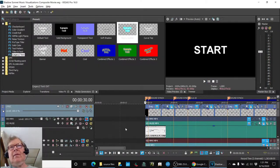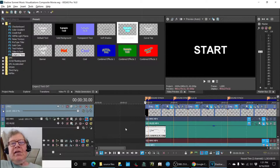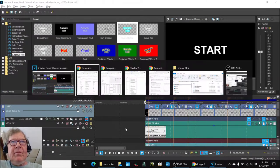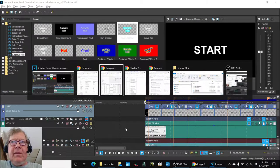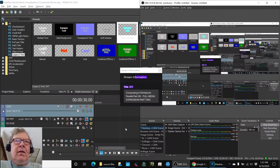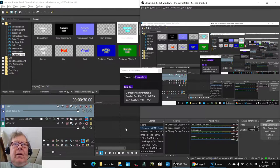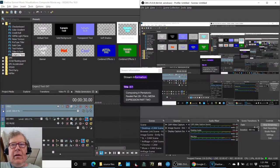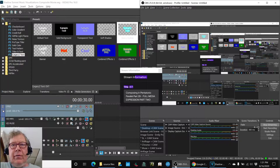Yes, ladies and gentlemen, this is a recap of composing in Pentatonic Parallel Part 29, Full Media Expression, Part 2.